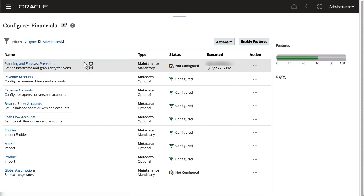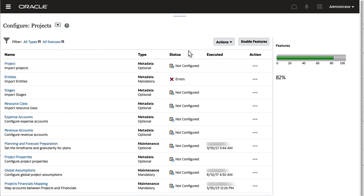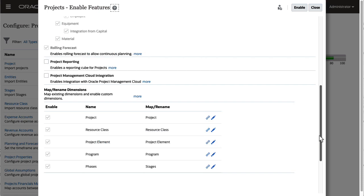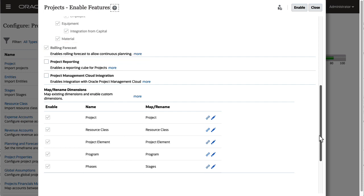If you want to enable rolling forecast for projects, complete the same tasks on the configuration page for projects. Enable the feature, then set rolling forecast time periods in planning and forecast preparation.